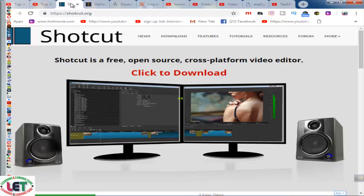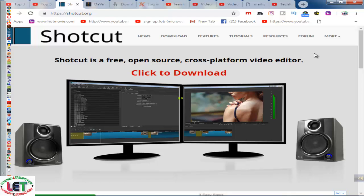This is called Shotcut.org. This is an editing and copyright free website for editing your videos. All types of videos you can edit by using this free software.